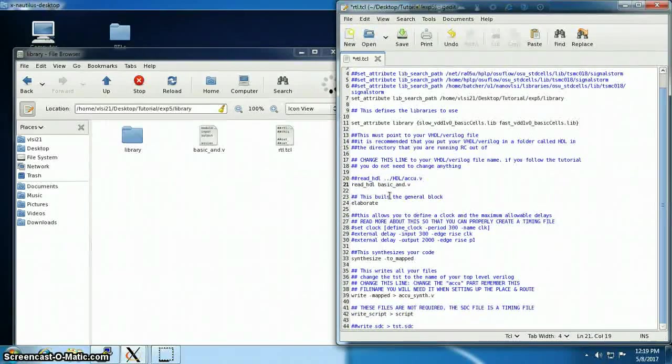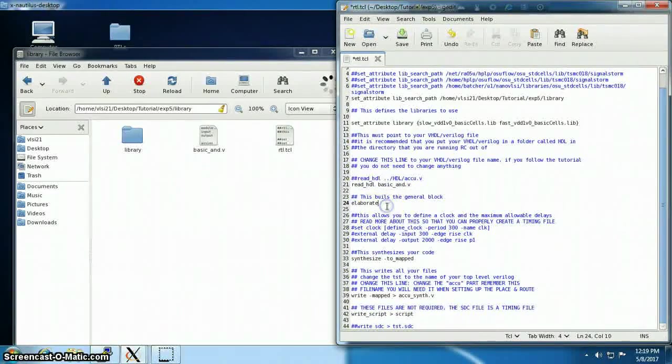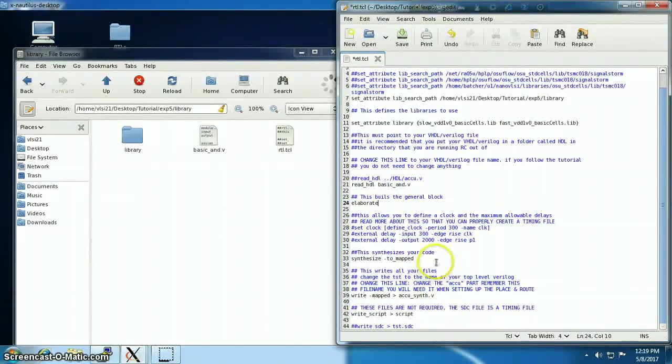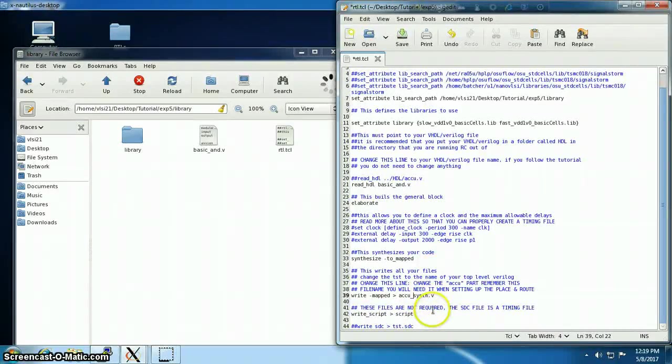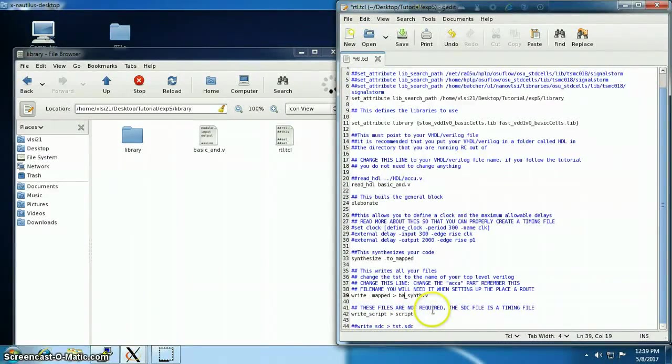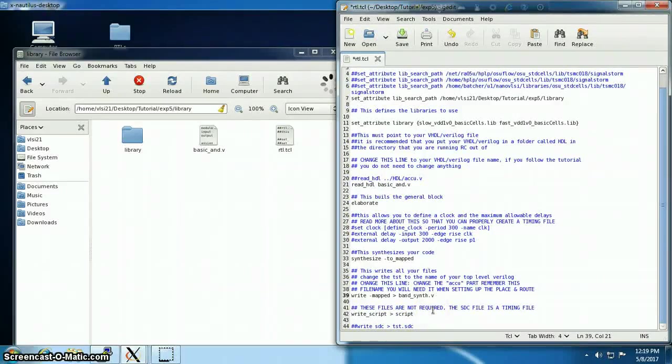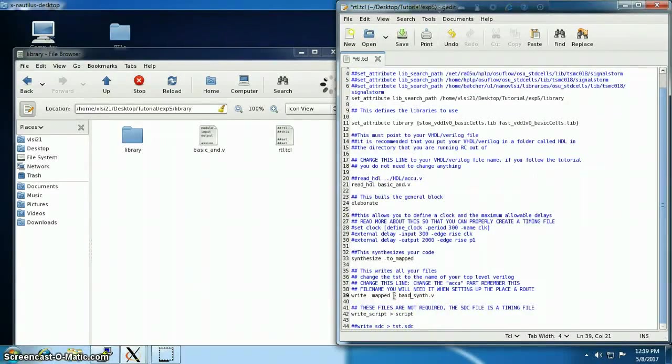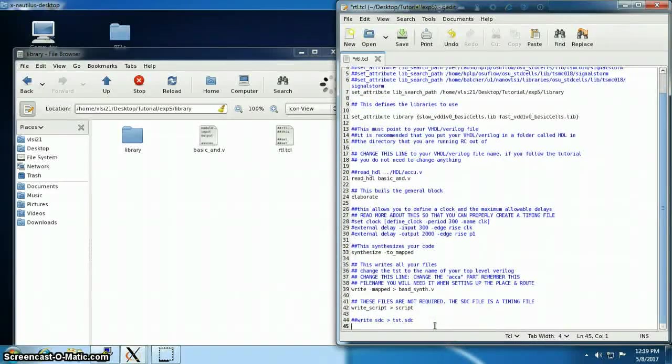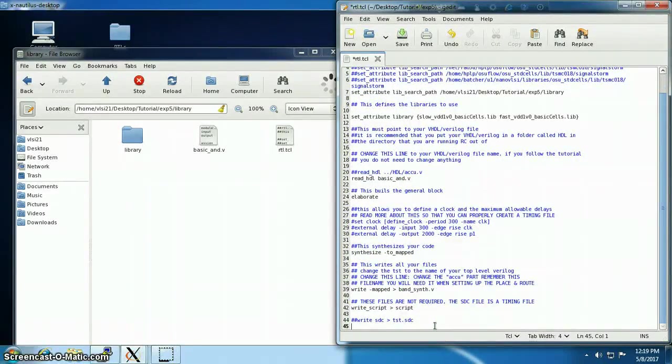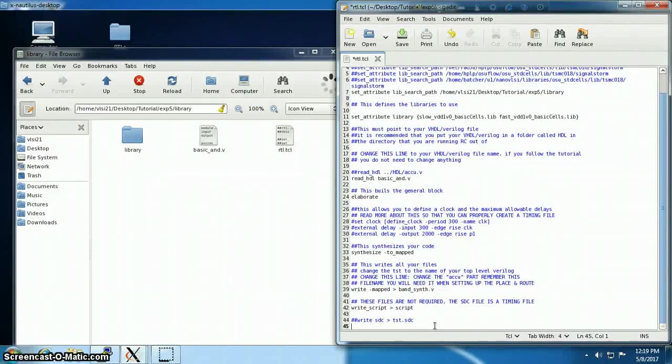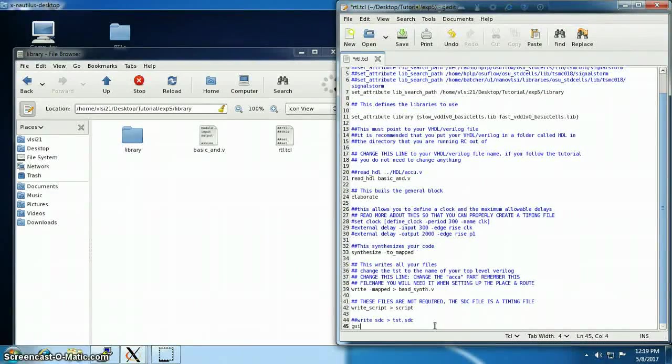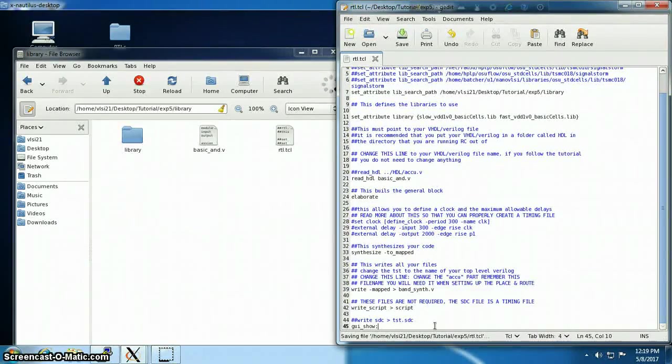And then it will elaborate, then it will synthesize, and I'm going to name the output file to be basic_and_synth. And finally, I want to see the output in a graphical window, so I'm going to call the graphical window gui_show. So that's it.